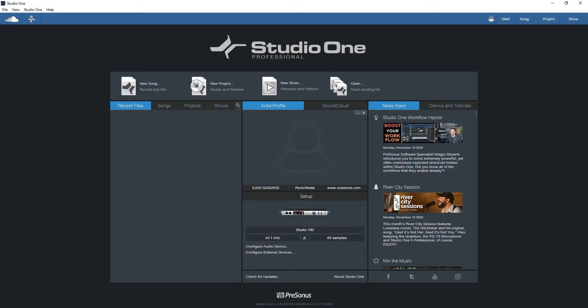Hello guys and welcome to a brand new video for Studio One version 5. Today I'm going to talk about the great feature called Audio Dropout Protection and Low Latency Monitoring, which has been introduced in a previous version. We're going to see how that works in Studio One 5.1, and if you have a previous version, you can replicate these steps and implement the Dropout Protection there as well.